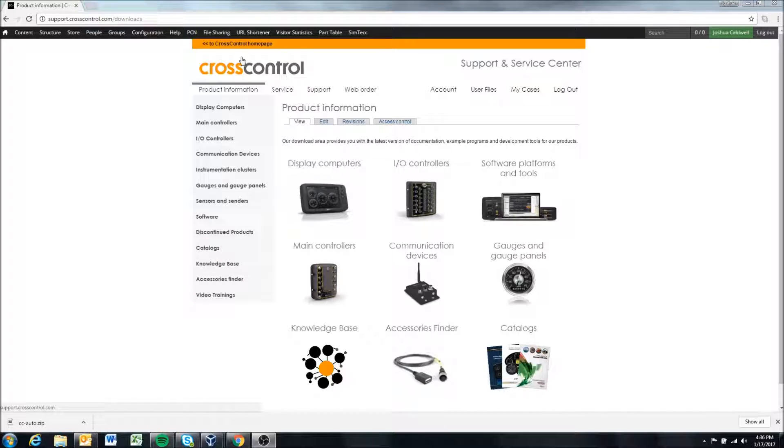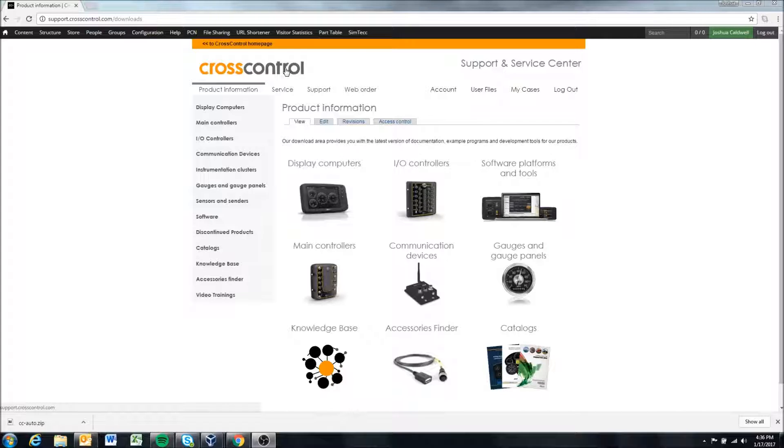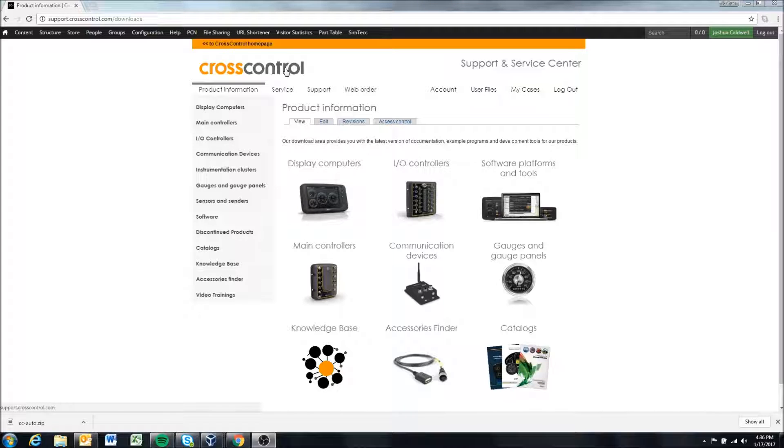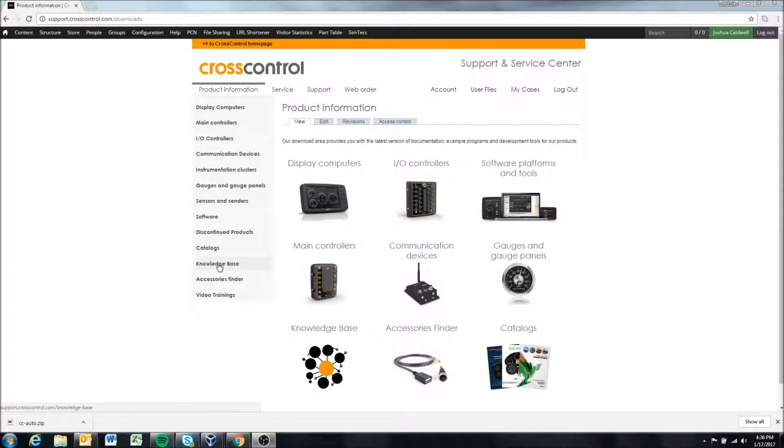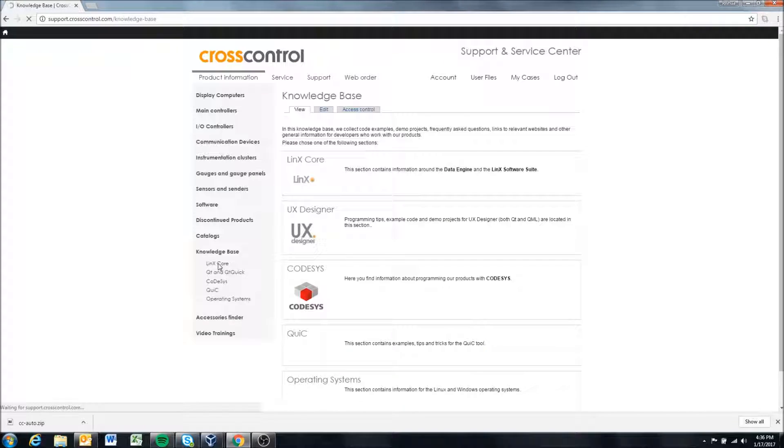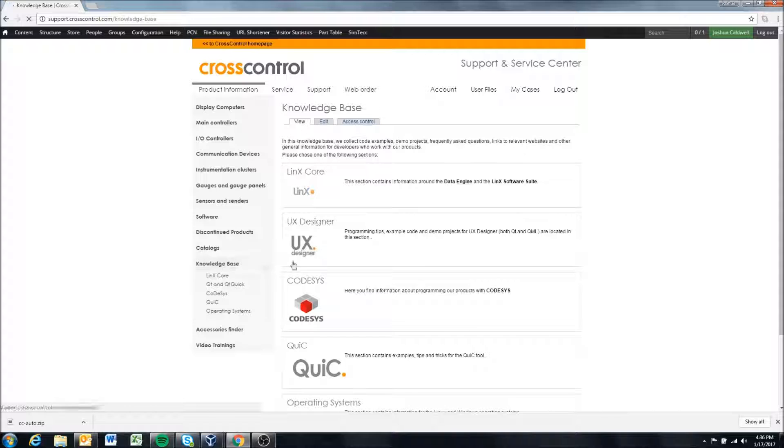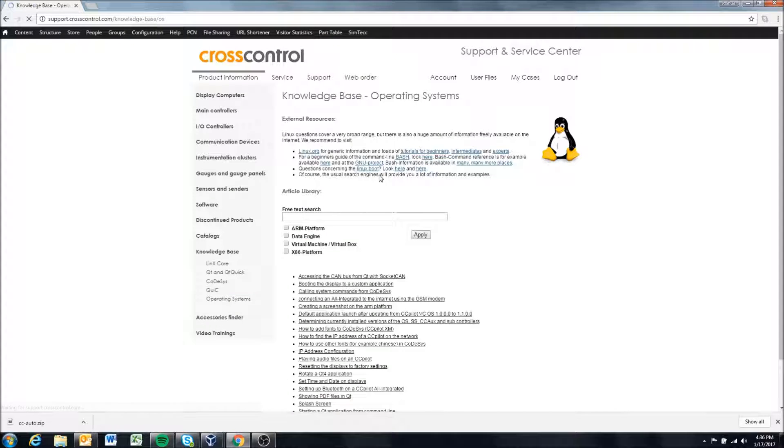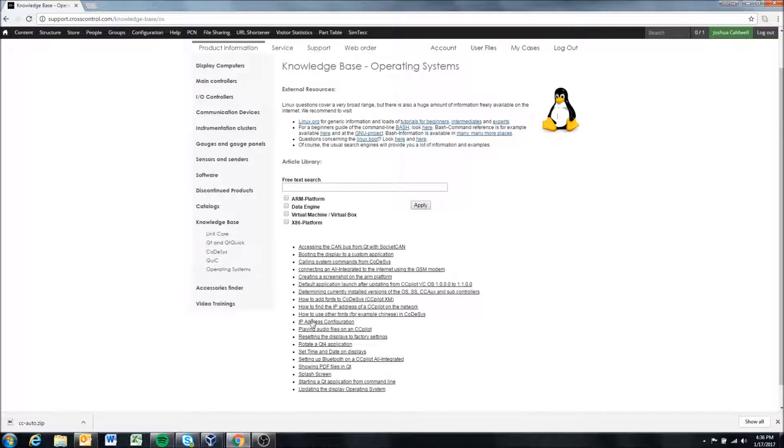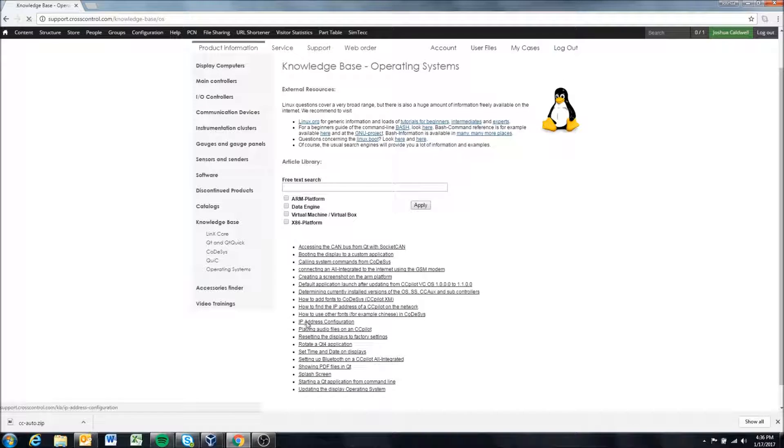As you can see here we're going to start on the support site and we're going to use some tools that we have made available in our knowledge base to help us do this quickly. So from our support site we're going to go down to the knowledge base here and come into operating systems down at the bottom and look at this article about IP address configuration.